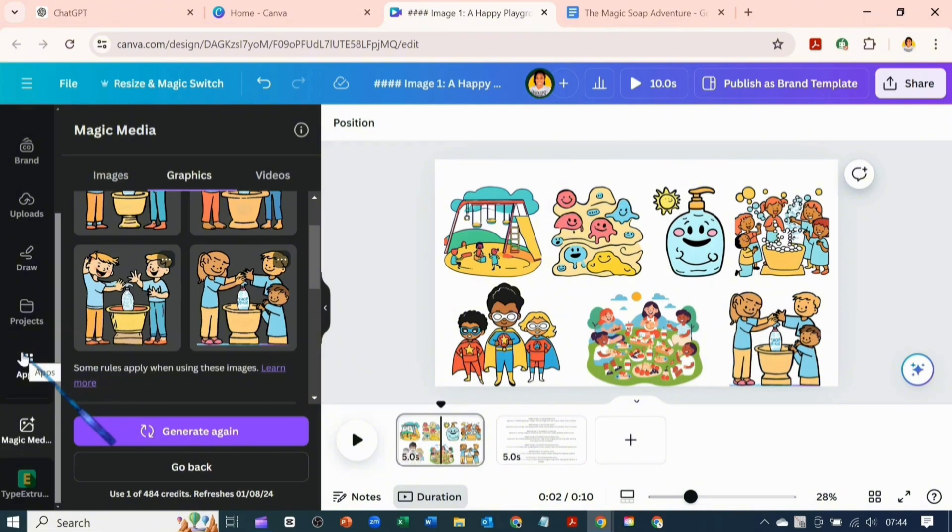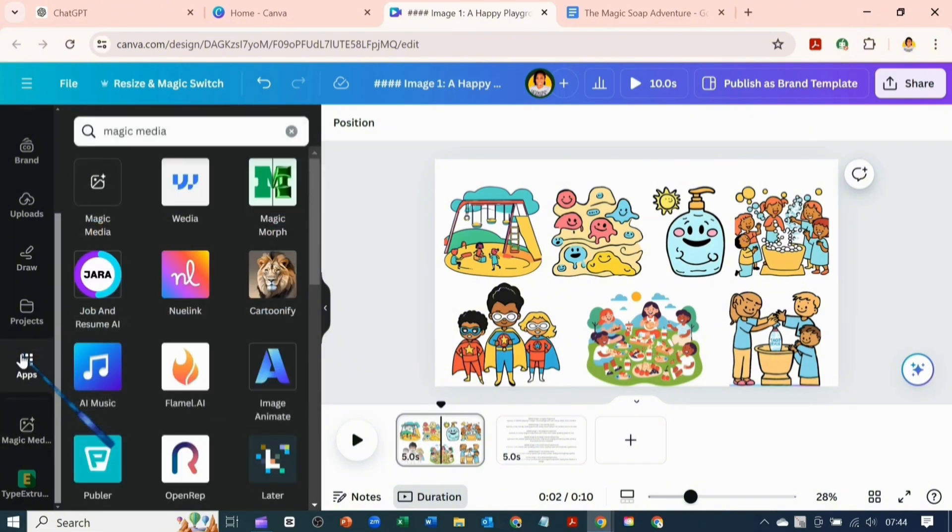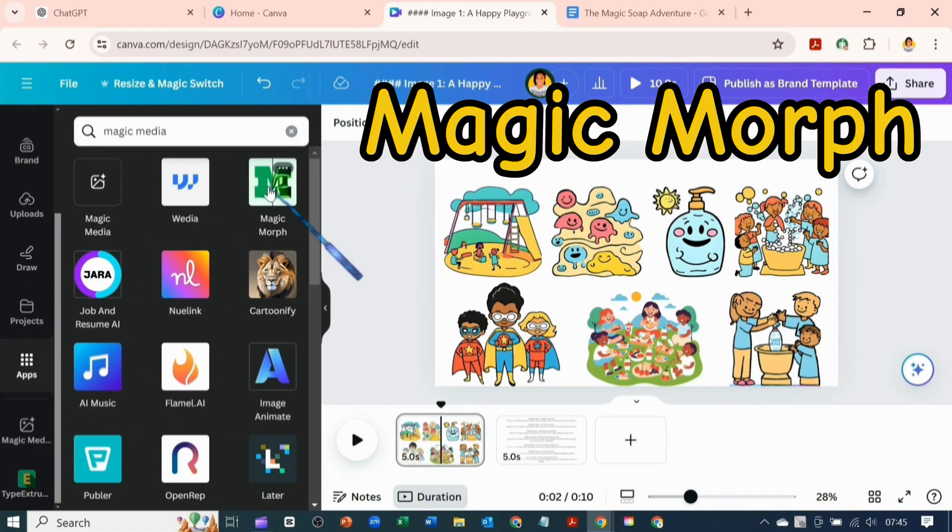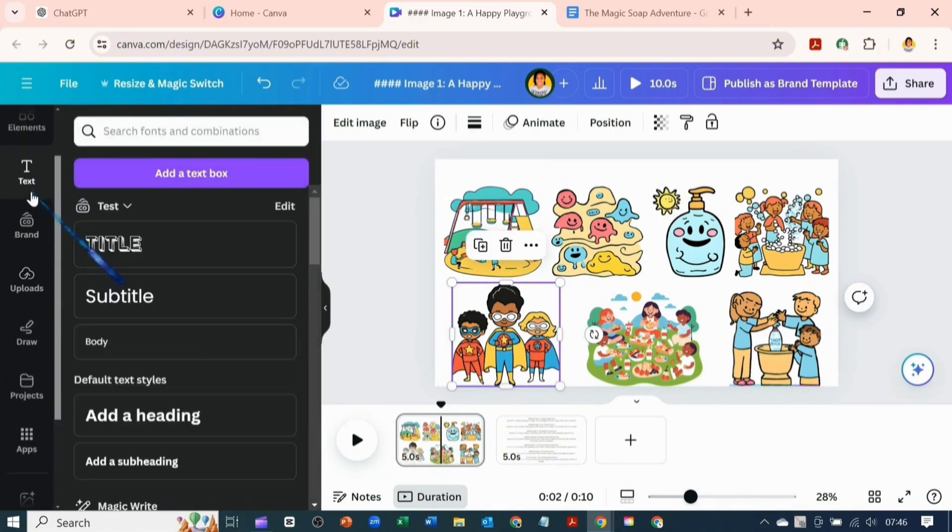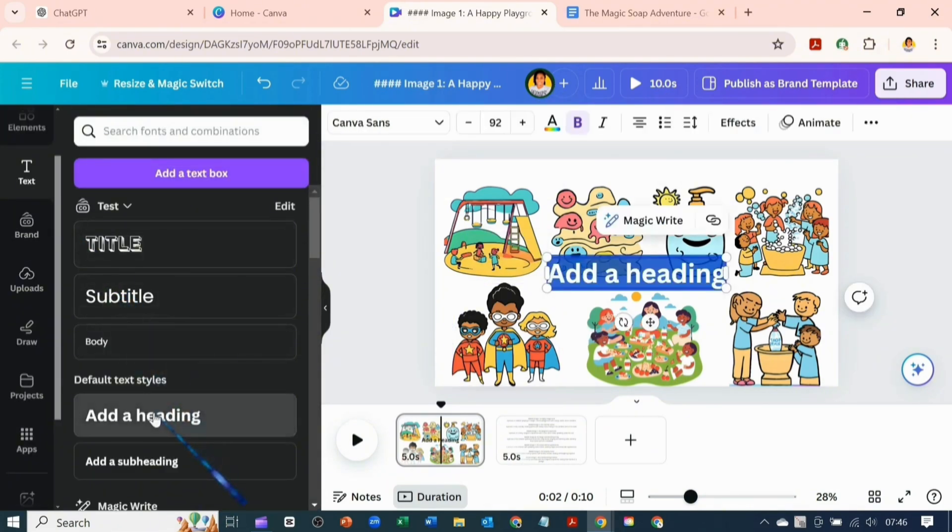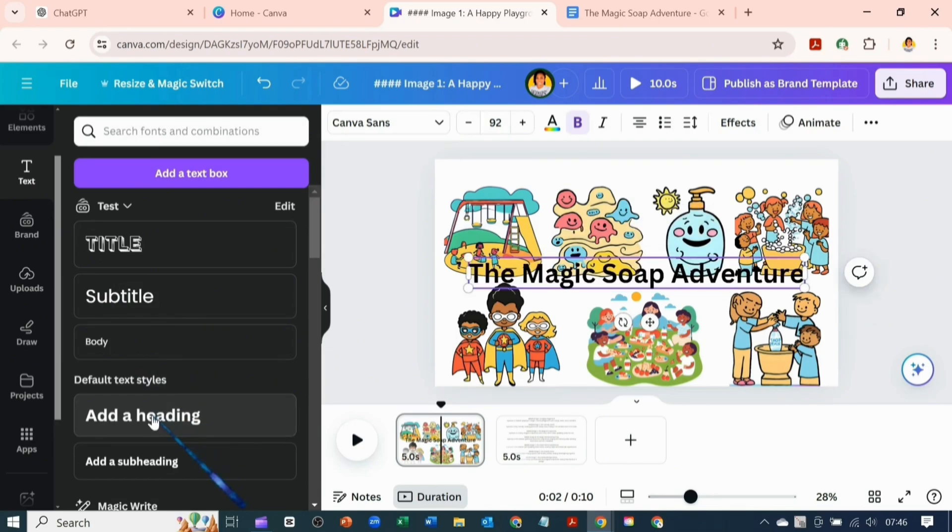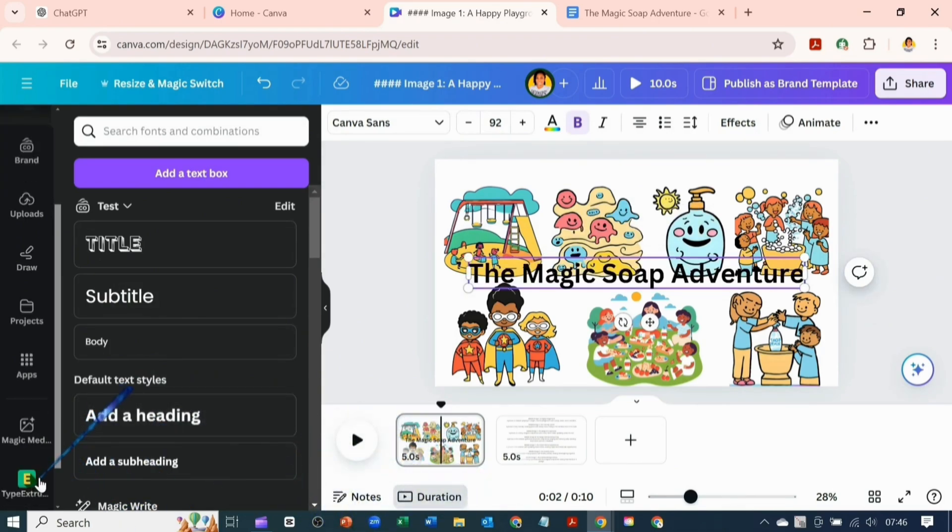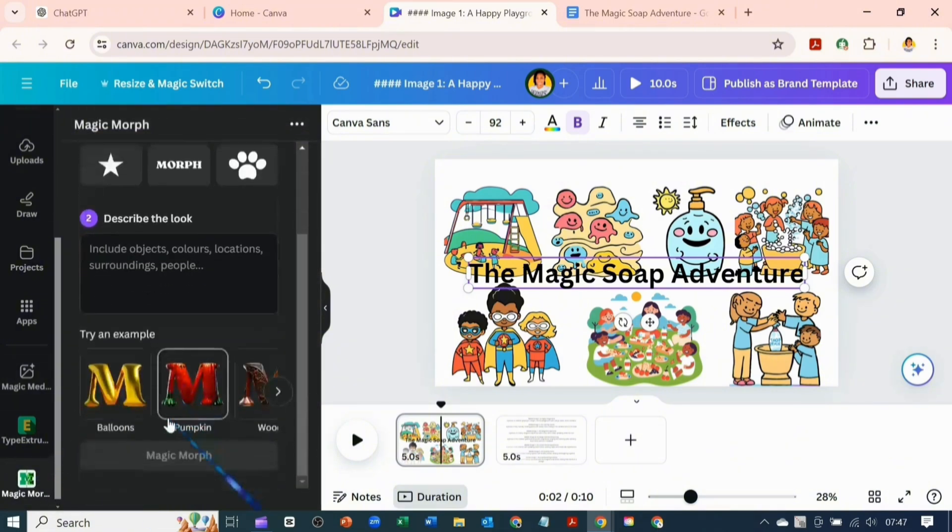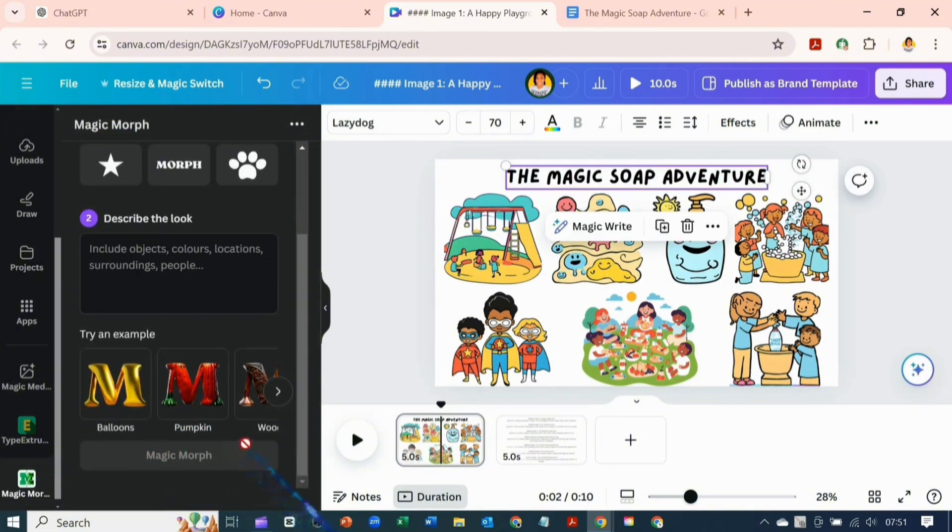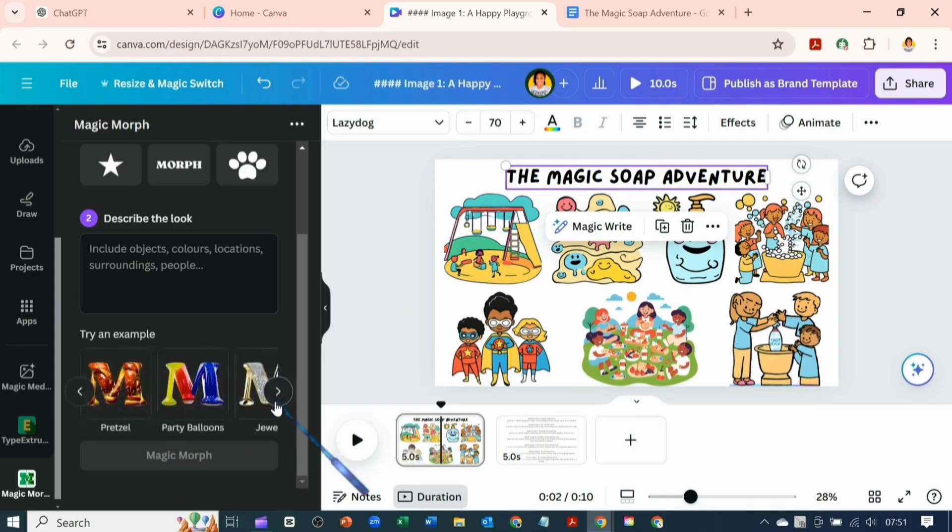Now that I'm through generating all the images let's go over to our apps and open Magic Morph. So I'll be using that to morph my text quickly. Let me go and add the text I want to morph. So this is the title of the design. Let's go back to Magic Morph and I'll be morphing it into a party balloon.